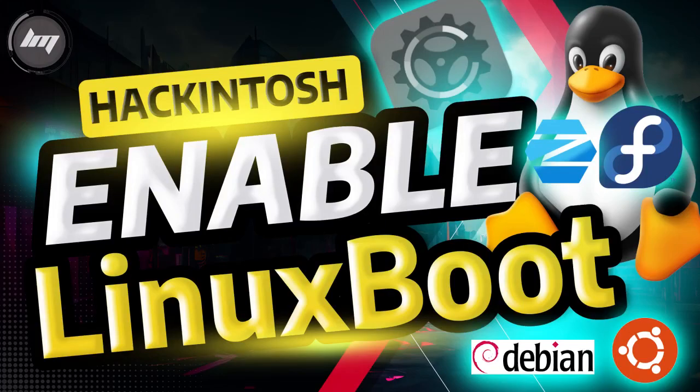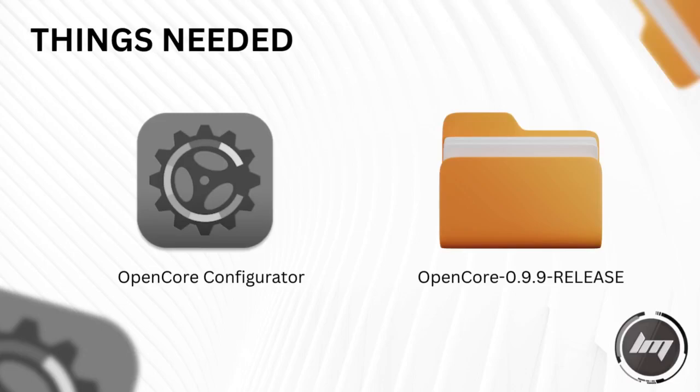Hey Hackintosh gang, today you will learn how to configure your Hackintosh to boot from Linux partition.